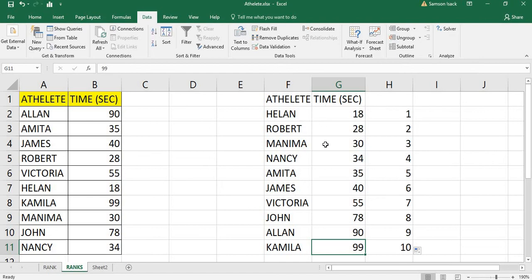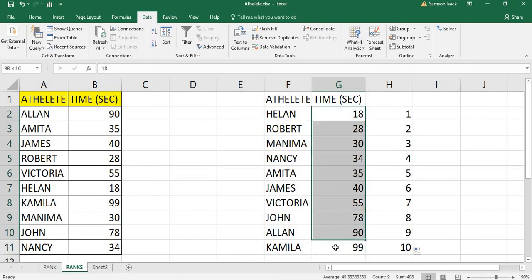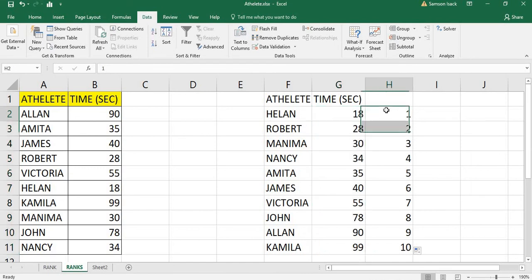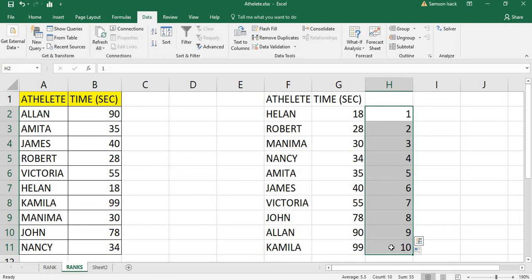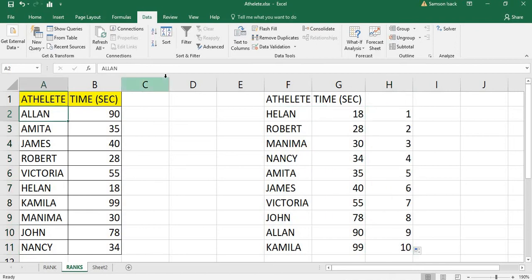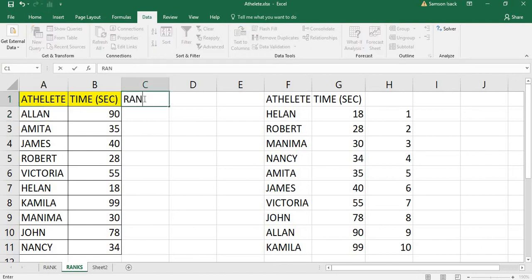The issue with the manual method is that every time the data changes, you need to re-sort to find the rank. If the data keeps changing, this becomes impractical. So instead, I'm going to use the RANK function.